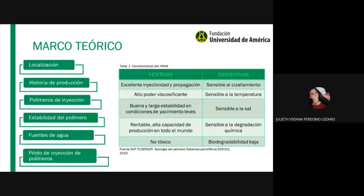Las ventajas de la poliacrilamida parcialmente hidrolizada incluyen excelente inyectabilidad y propagación, alto poder viscosificante, buena y larga estabilidad en condiciones de yacimiento leves, es rentable, tiene alta capacidad de producción en todo el mundo y no es tóxica. Sus desventajas son que es sensible al cizallamiento —a medida que aumenta la velocidad de corte, rompe las cadenas y disminuye la viscosidad—, sensible a la temperatura aunque tiene un alcance hasta 120 grados Celsius, sensible a la sal, a la degradación química, y tiene biodegradabilidad baja.